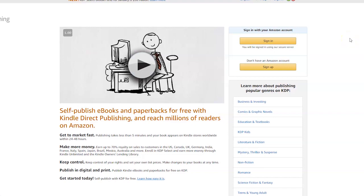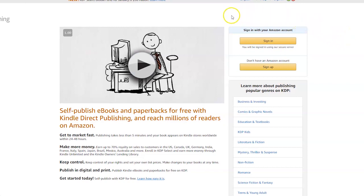A quick video showing you how to create a KDP account, which you can then use to make money online by selling books on Amazon. Firstly, you will need to visit the KDP website which is kdp.amazon.com. The link is in the description box.